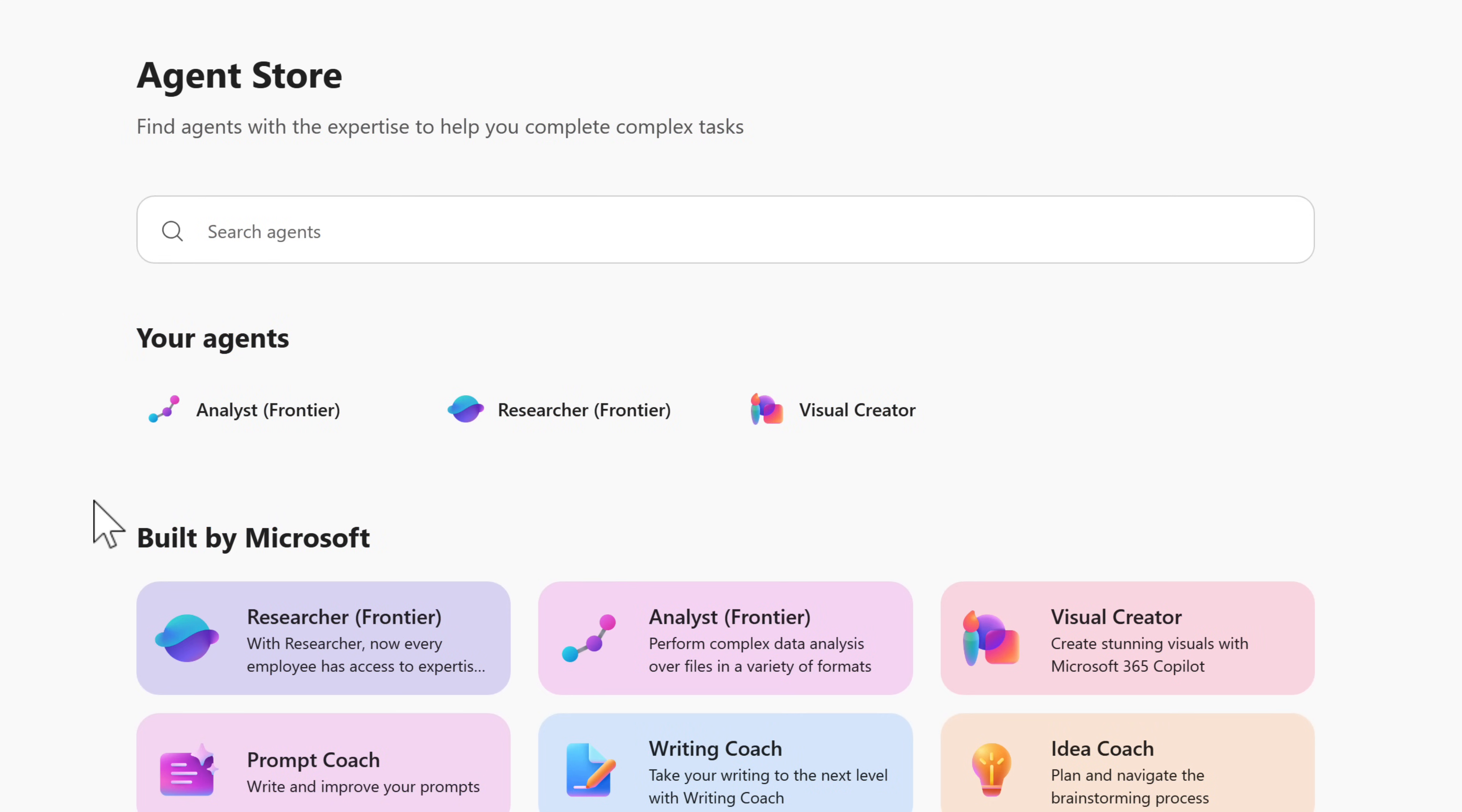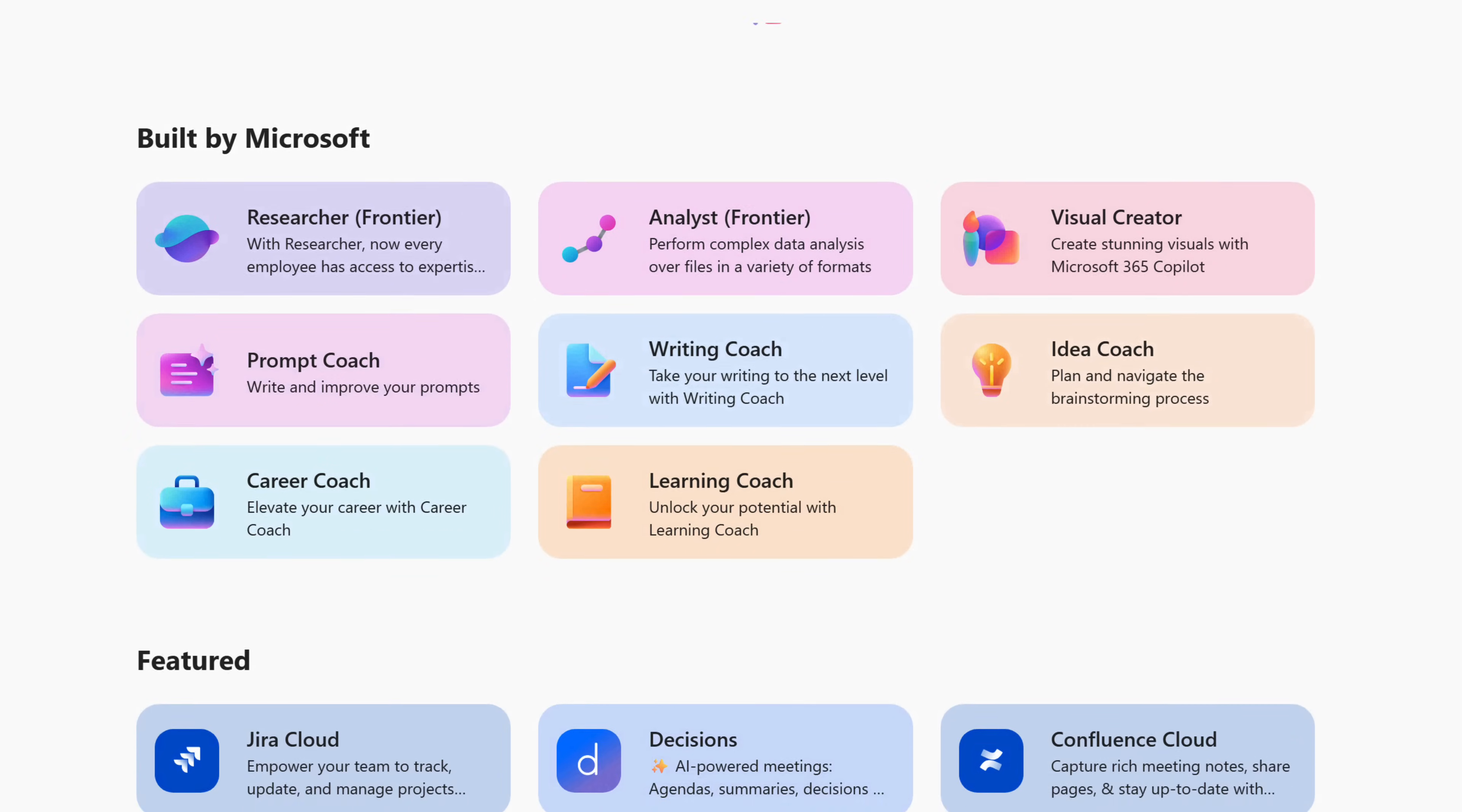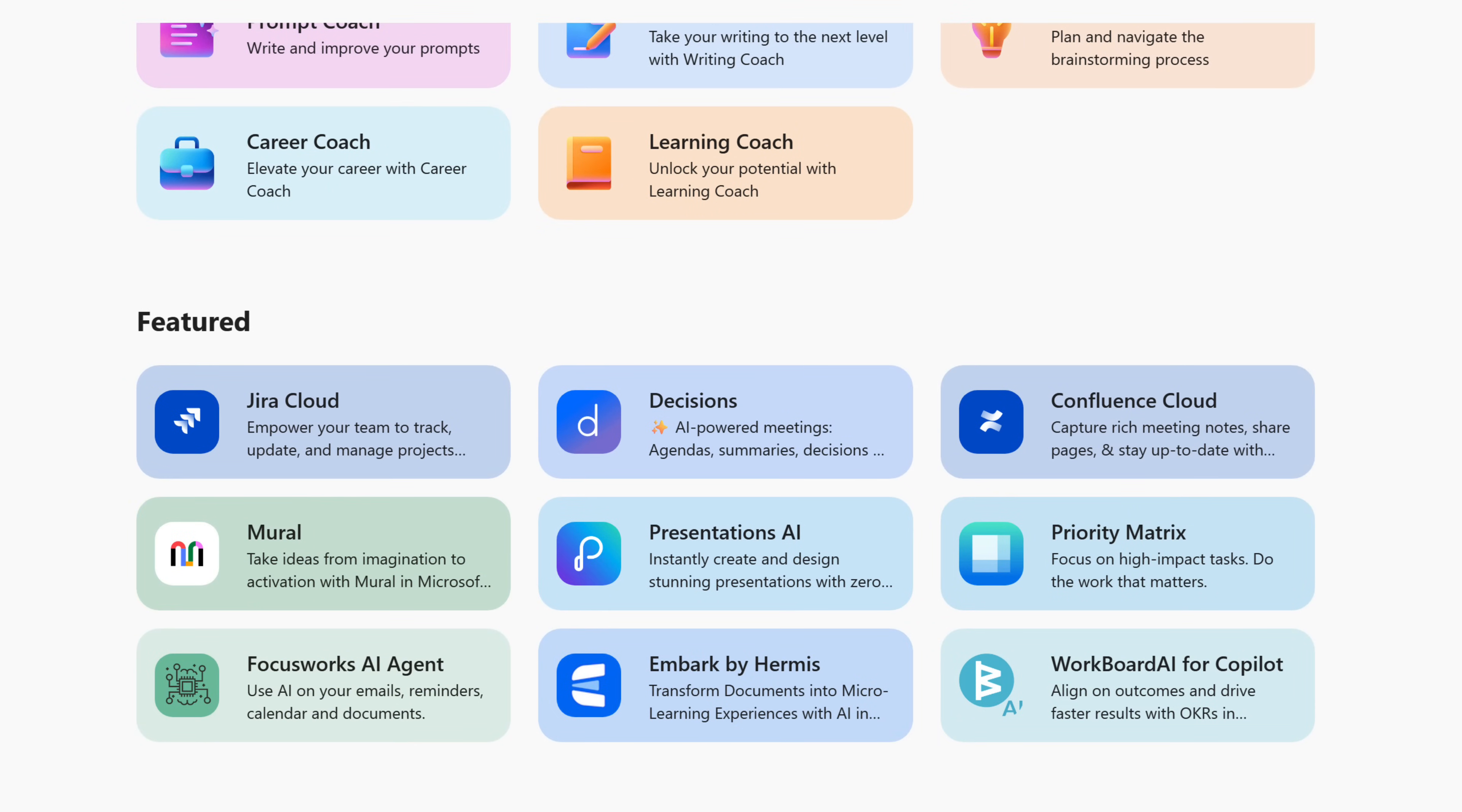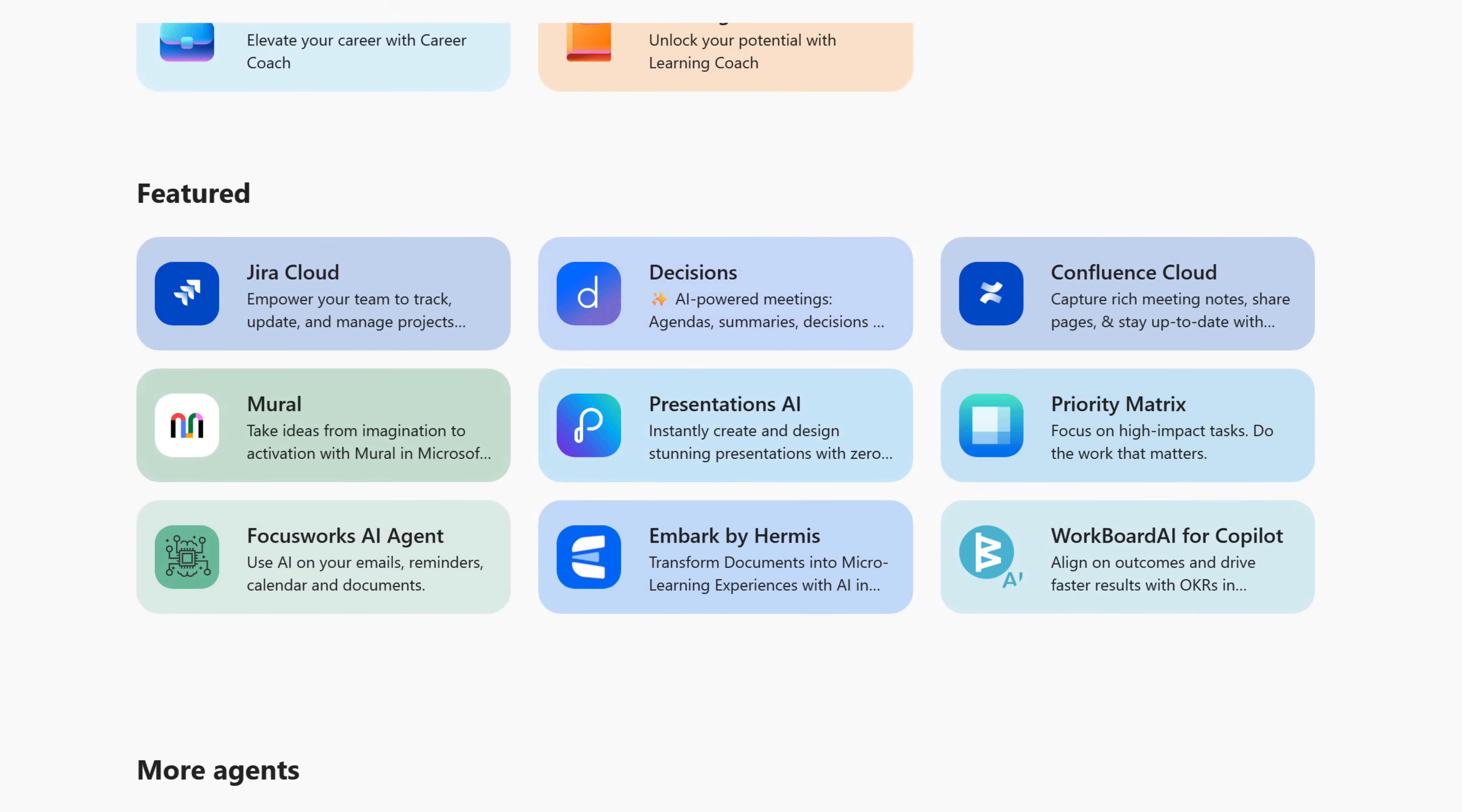Think of this like an app store particular for agents in Microsoft 365. But do be aware that some agents are only available to you if you have a paid Microsoft 365 Copilot license. But this new experience is now going to have more options.